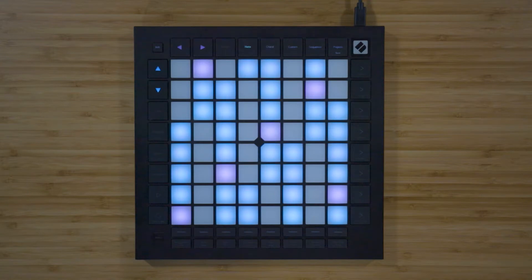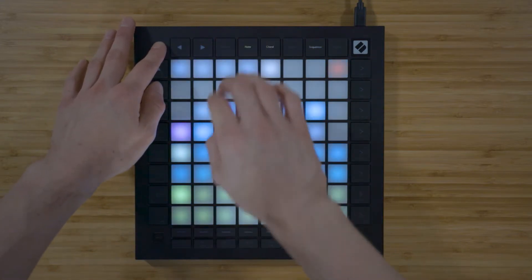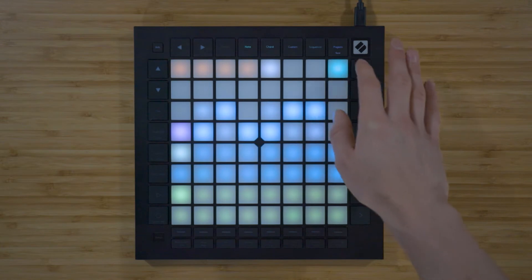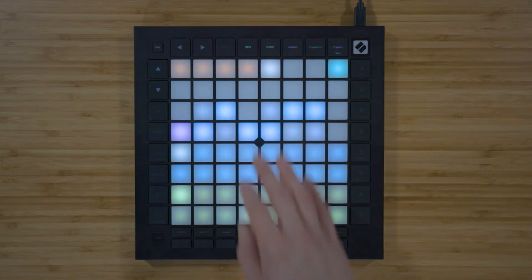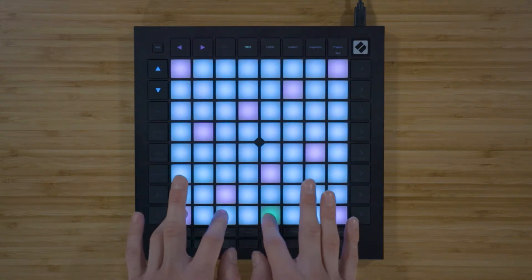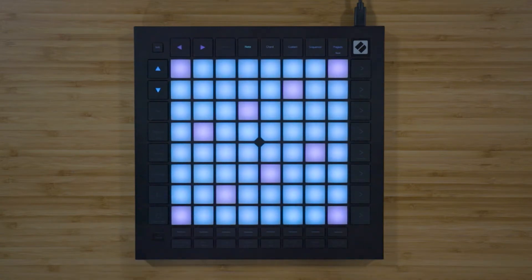You can also view your notes in Scale Mode, which hides the notes that are out of key. To turn on Scale Mode, go to the Note Mode settings by holding Shift and pressing Note. Press the red pad so that it turns green to turn on Scale Mode, and return to Note Mode by pressing Note. Now we only see the notes in the currently selected scale, so it's impossible to play something that's out of key. You can progress to a more in-depth tutorial on the Note Mode later on if you wish.